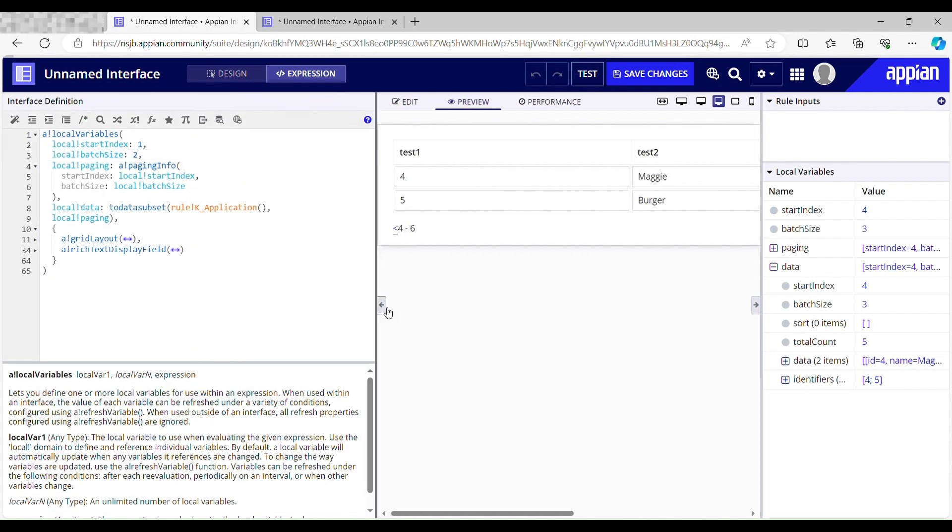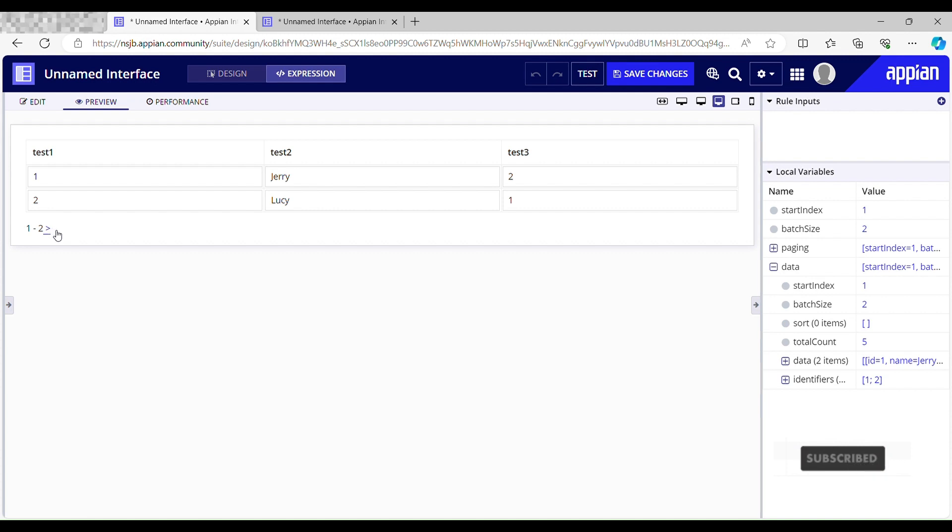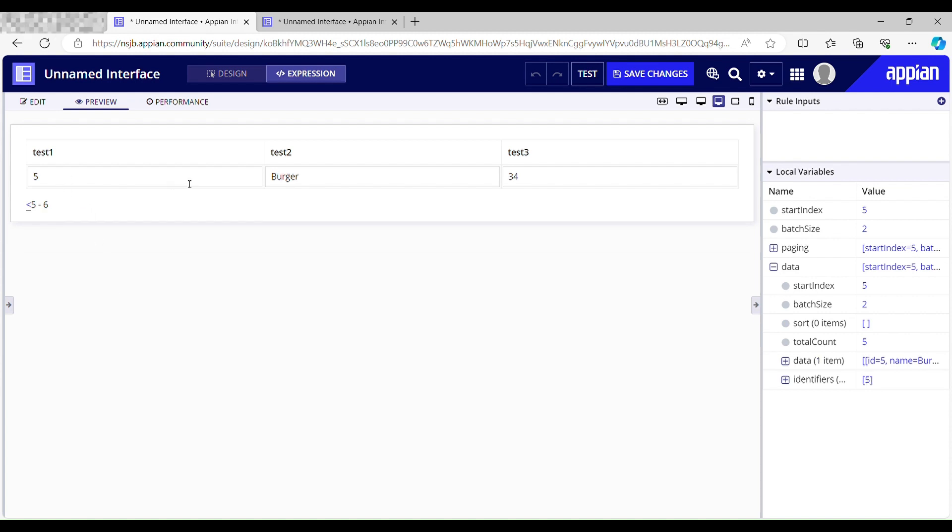If I decrease the batch size to two, I can see the first two rows. If I click this I should see the next two rows. Yes, working as expected. If I click this I should see the last one row. Yeah, five to six, this is three to four.